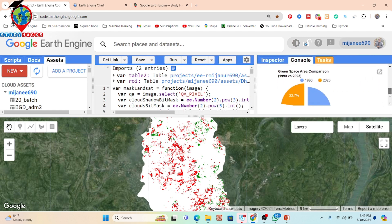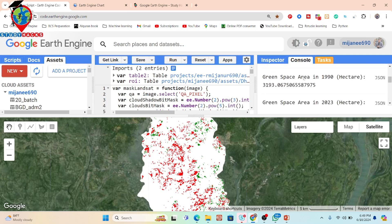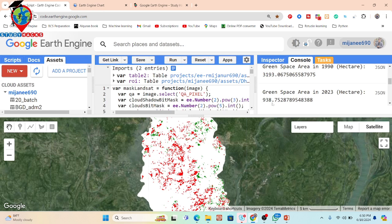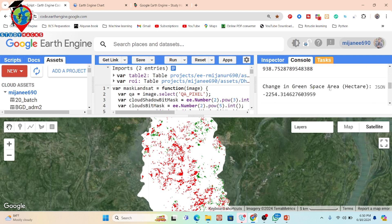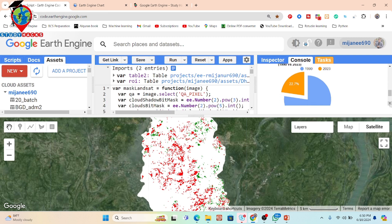Here we also calculate the area. The green space area in 1990 is 3,193.06 hectares, and in 2023 it is 938.75 hectares. When we check the change in urban green space area, we find that 2,254.314 hectares of green space decreased between 1990 and 2023 — it's a loss of green space between those two time periods.